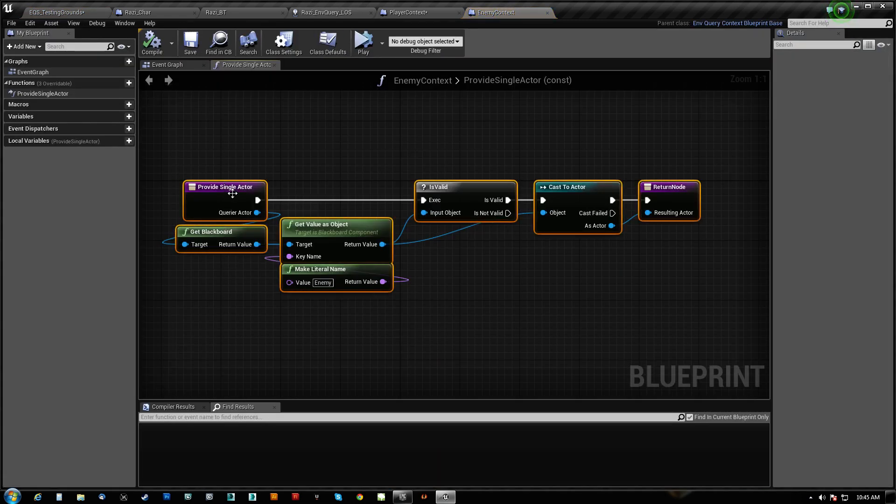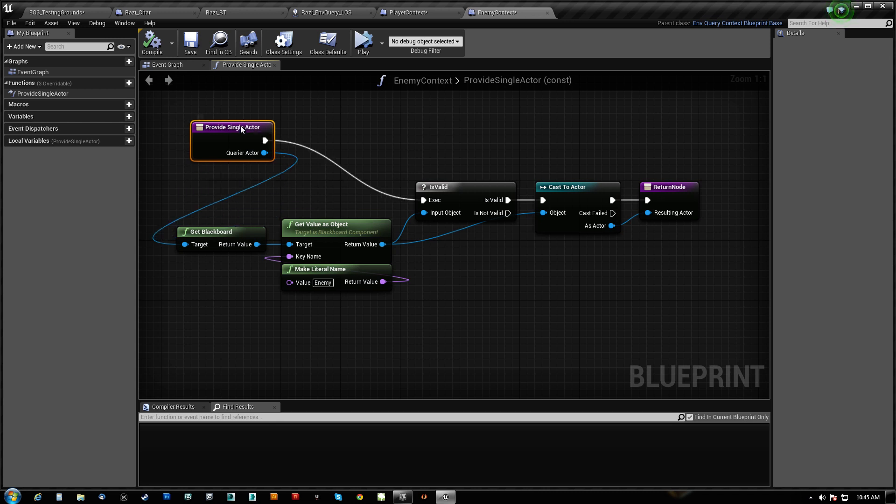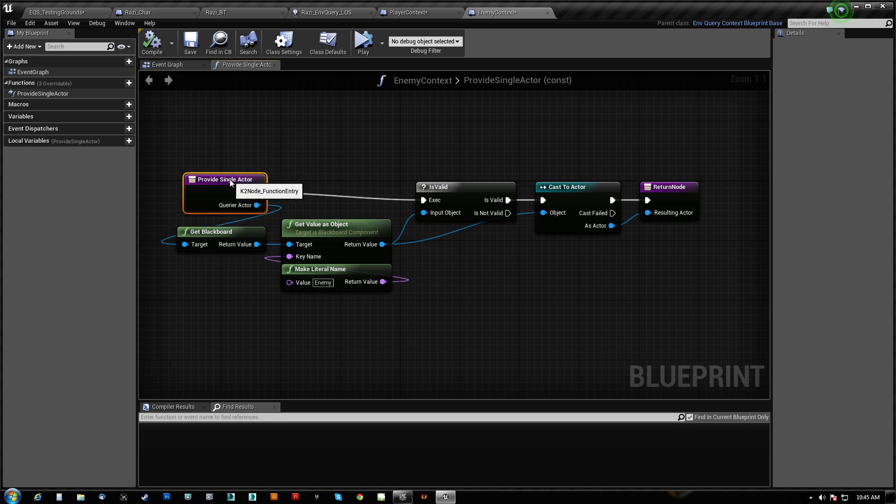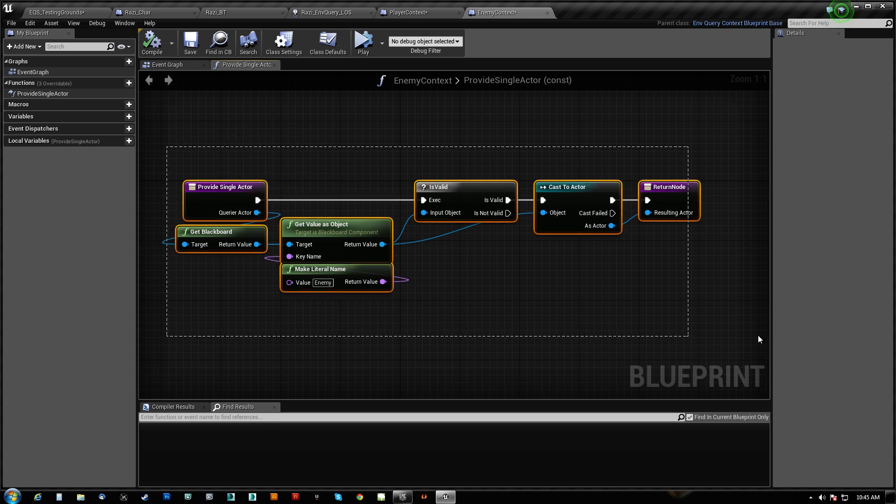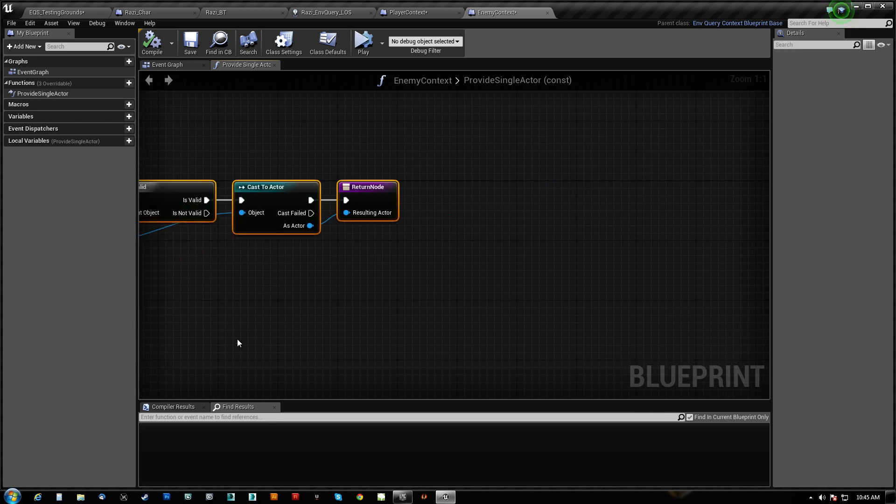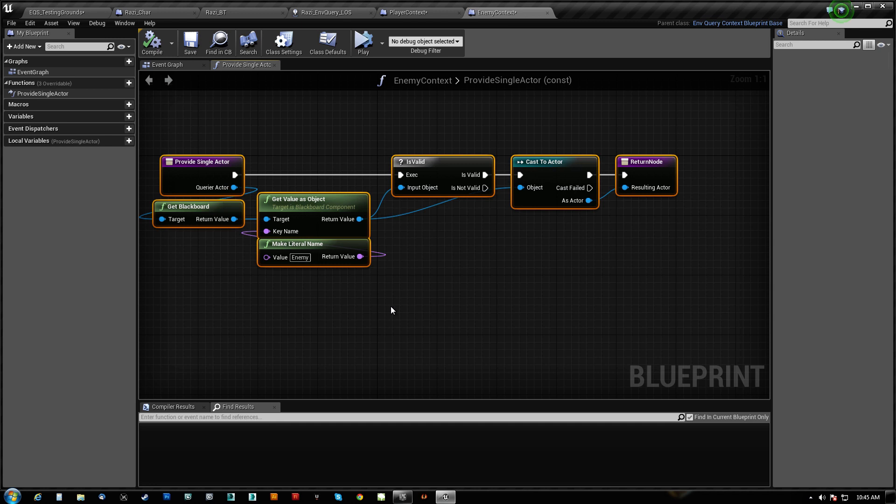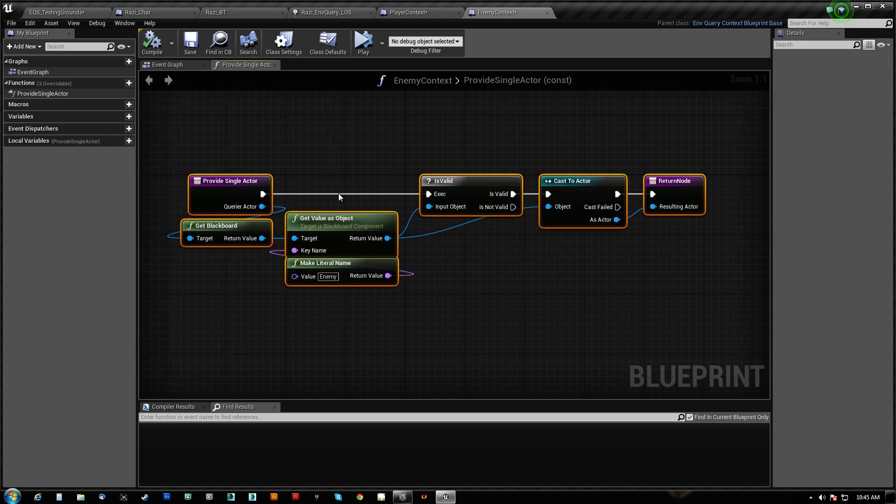So this will actually run every time the EQS gets ran. So this can update dynamically. So any time he changes his enemy, that will update and the query will shift, and he'll now be creating a grid around that guy.